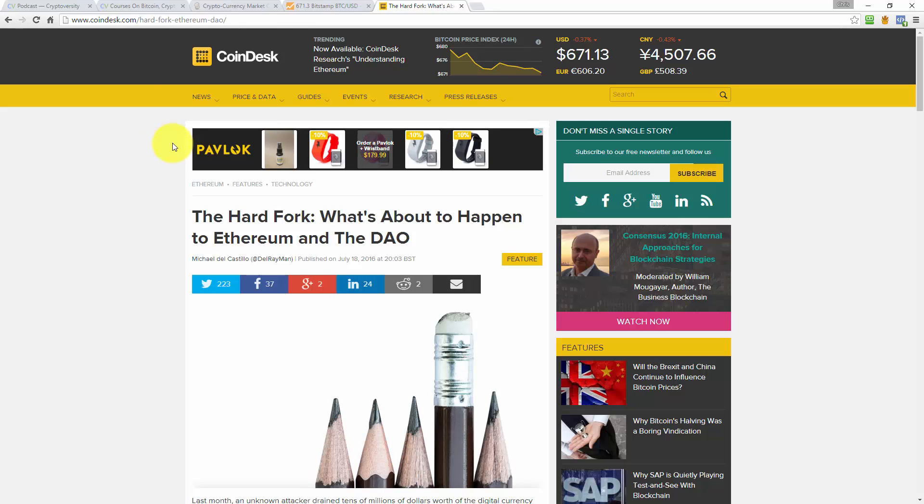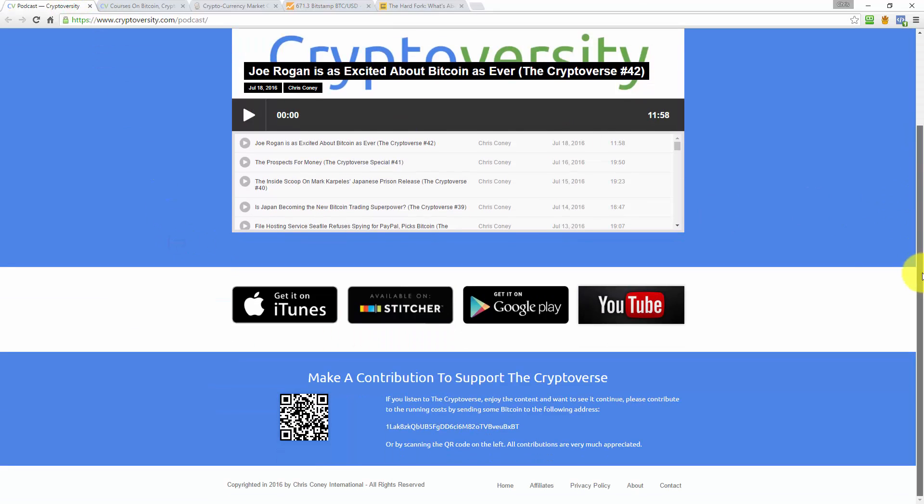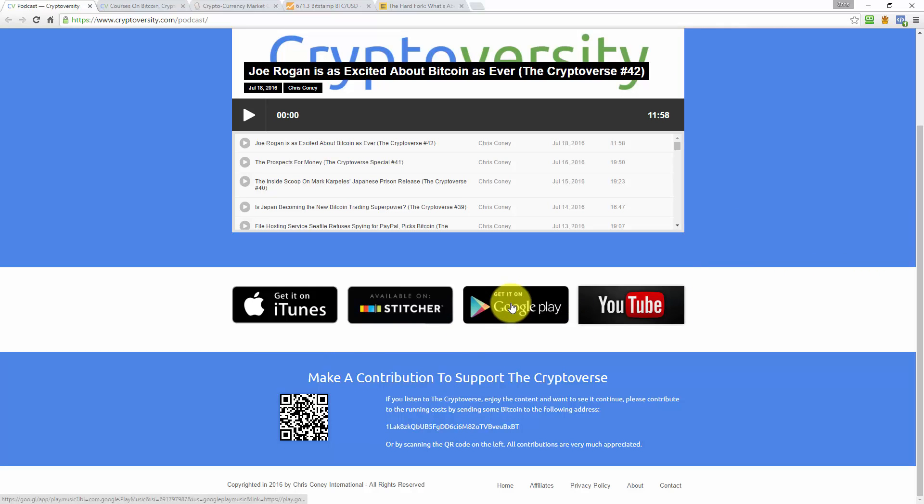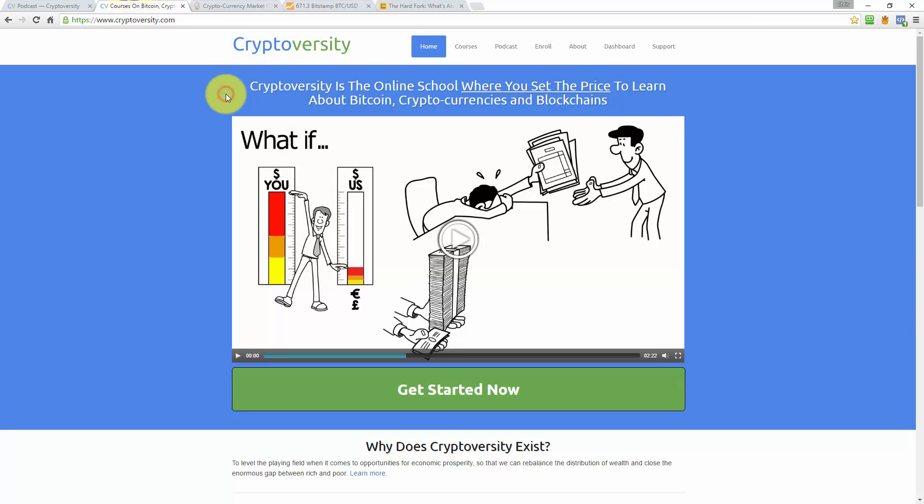That's going to do it for this edition of the Cryptoverse. If you would like to go to Cryptoverse.com forward slash podcast, you can subscribe on YouTube or on the Google Play Store, Stitcher, or iTunes. You can also check out the Cryptoverse on Steemit. If you just go to Steemit.com, use the search feature and type in the Cryptoverse, you'll see all the episodes appear. The other reason I'd like you to go to Steemit is that if you want to support the Cryptoverse, go to Steemit, find the article and then upvote it. Because if you upvote it, that provides funding to make the Cryptoverse continue and be able to pay its bills.